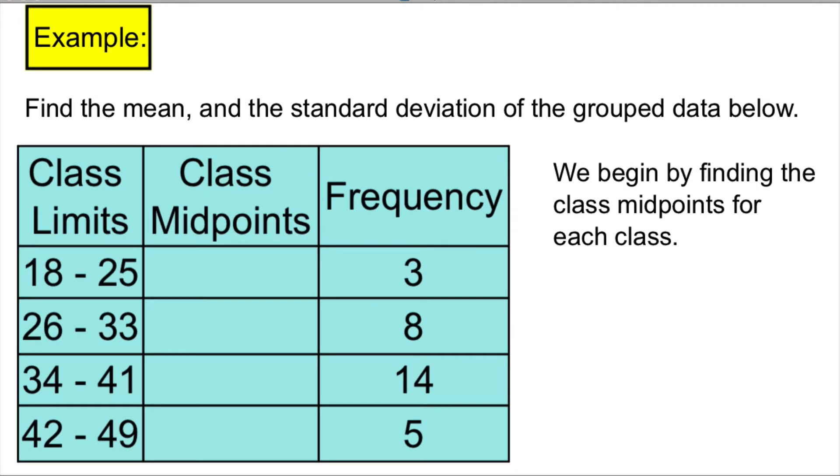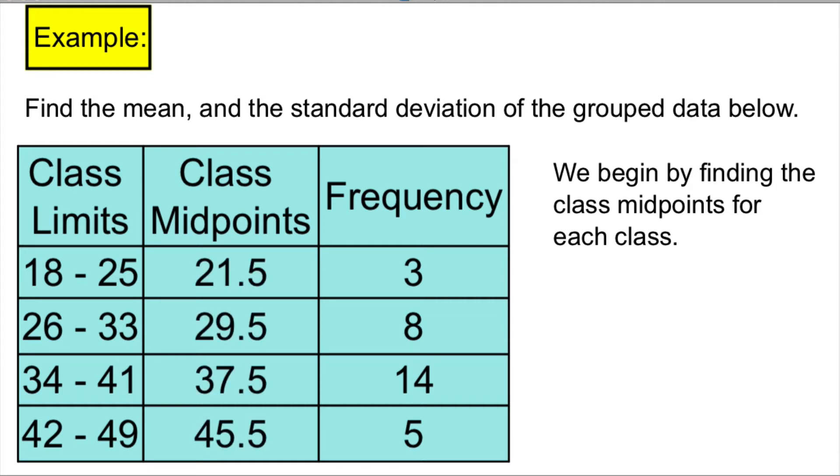We first find the class midpoints for each class, and we can do that by adding the lower class limit and upper class limit, and divide the total by 2. So once we do that for each class, we get the first class midpoint of 21.5, the next one 29.5, and so on and so forth.